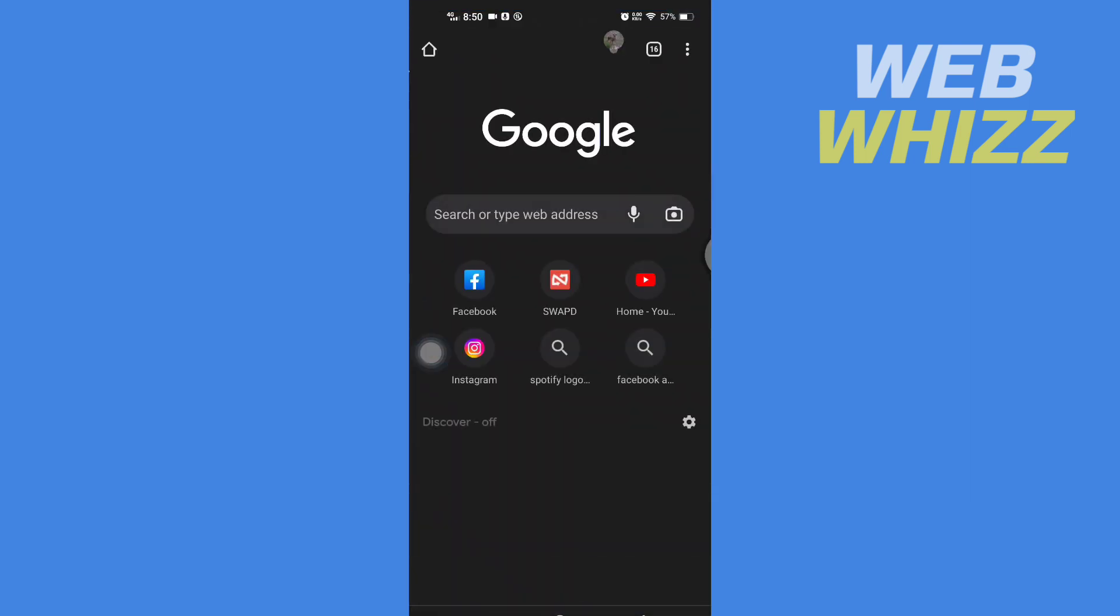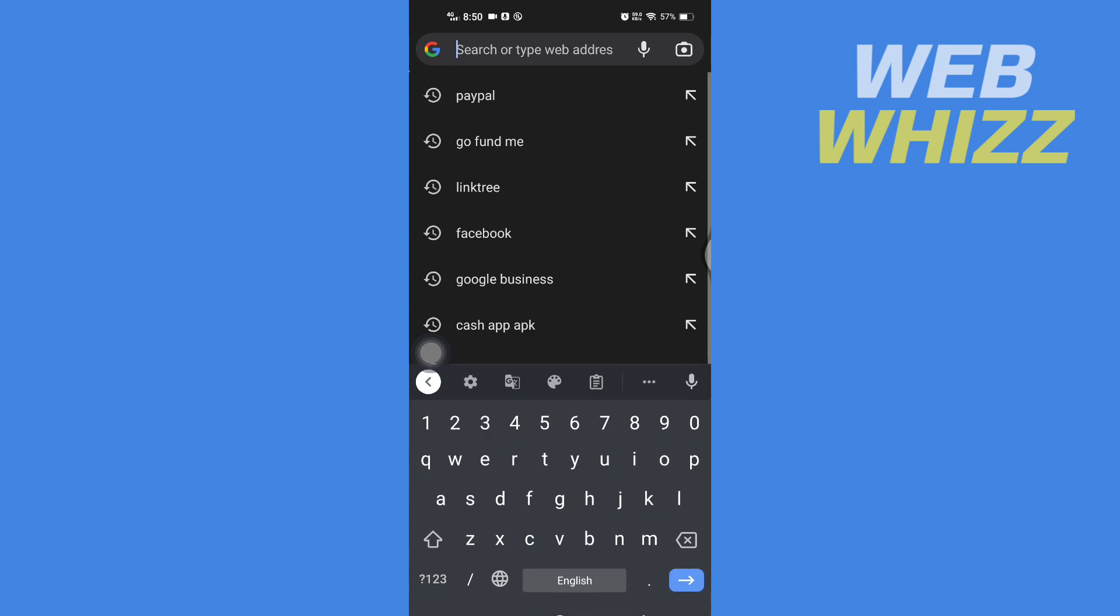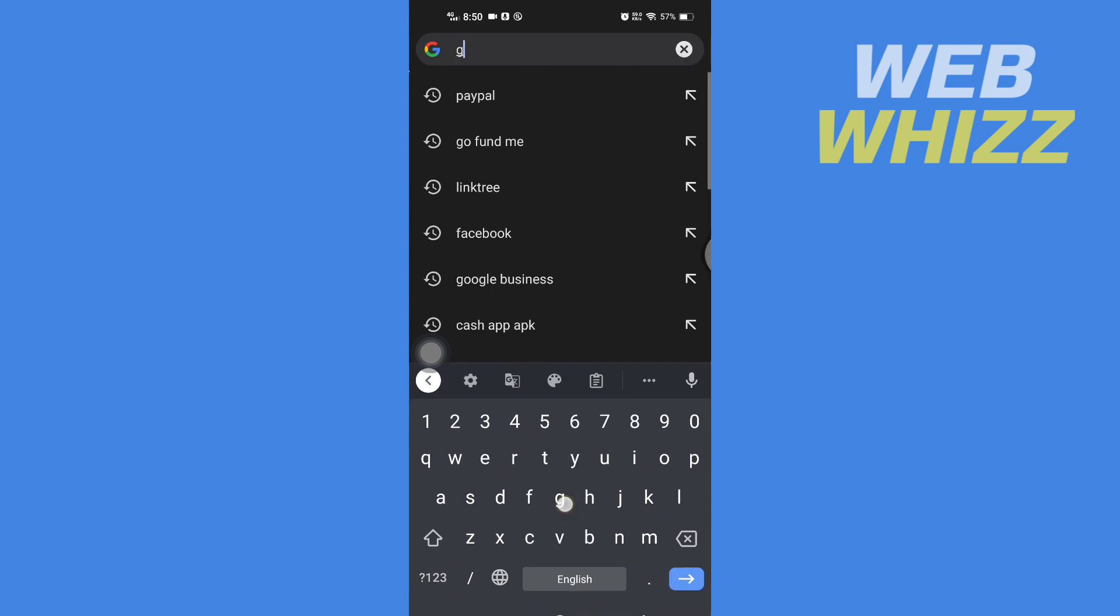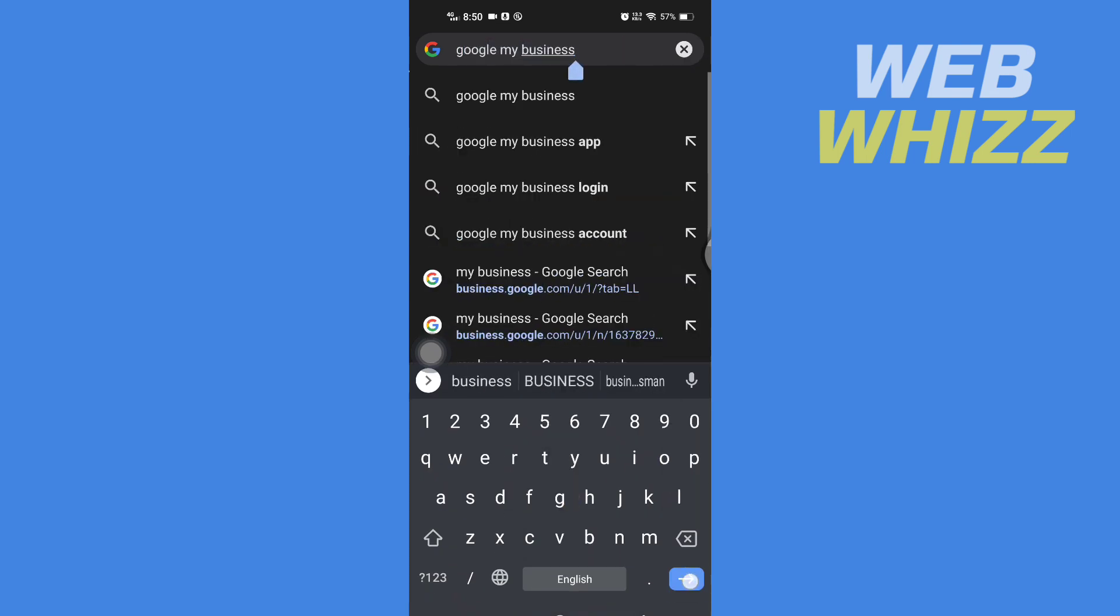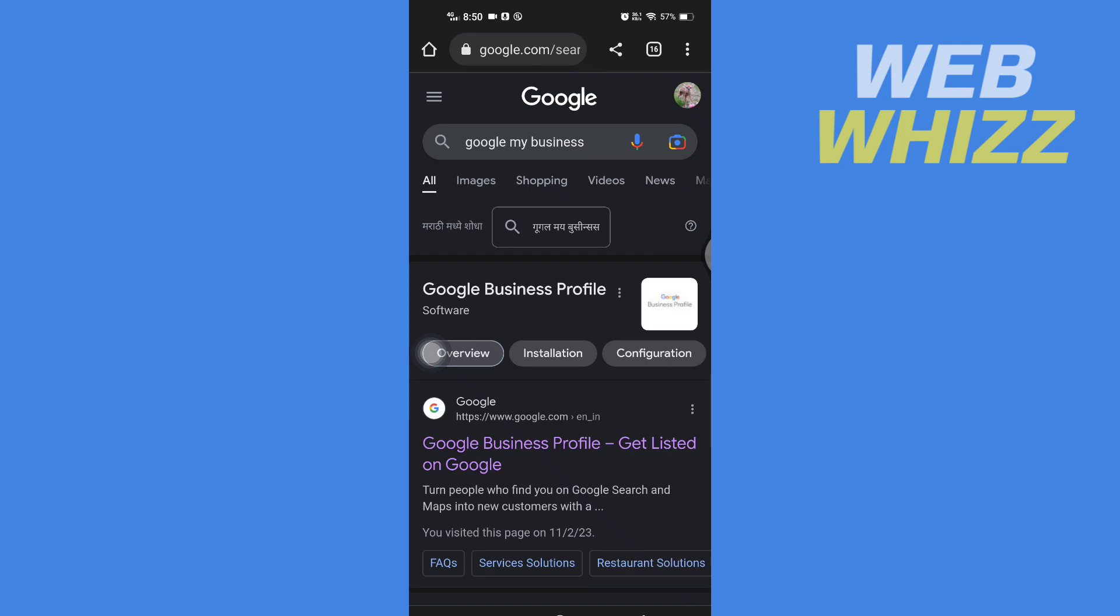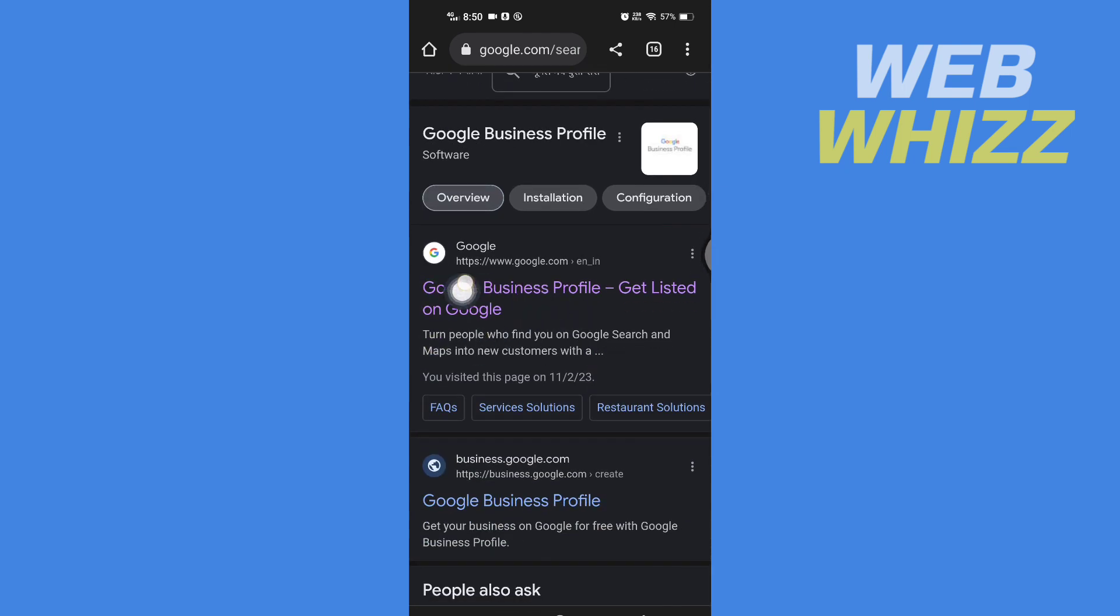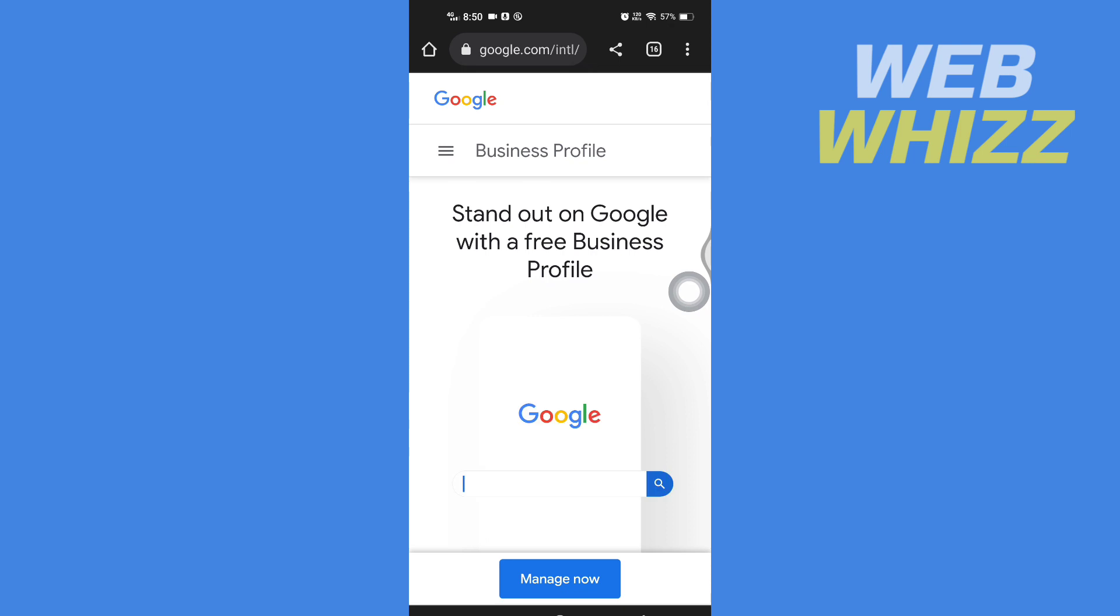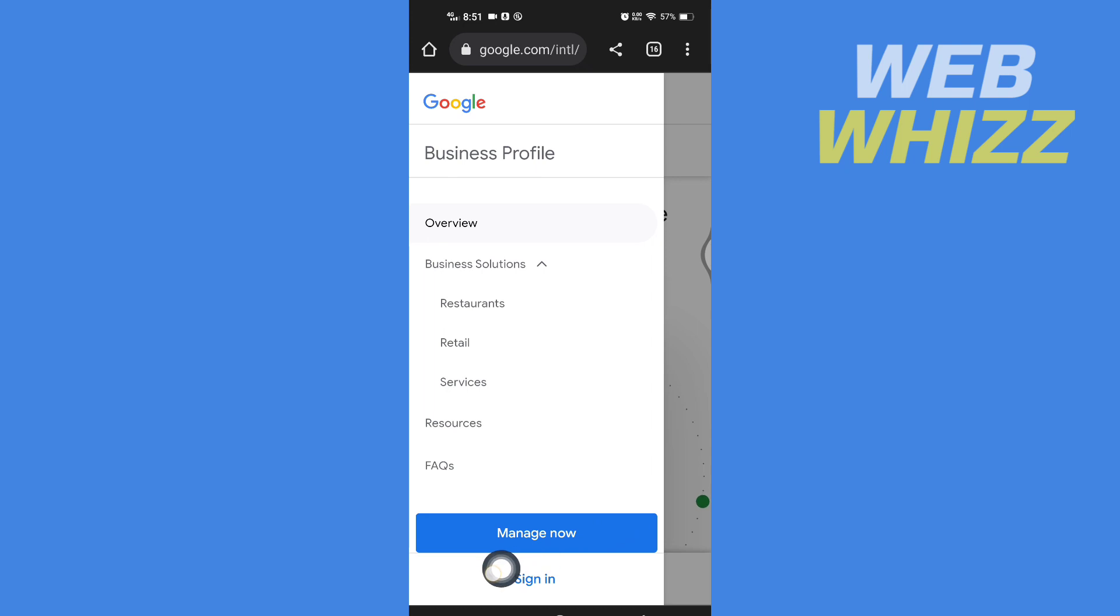Then search for Google My Business. Here, go to Google Business Profile. Now tap on the three lines in the top left corner and tap on sign in.